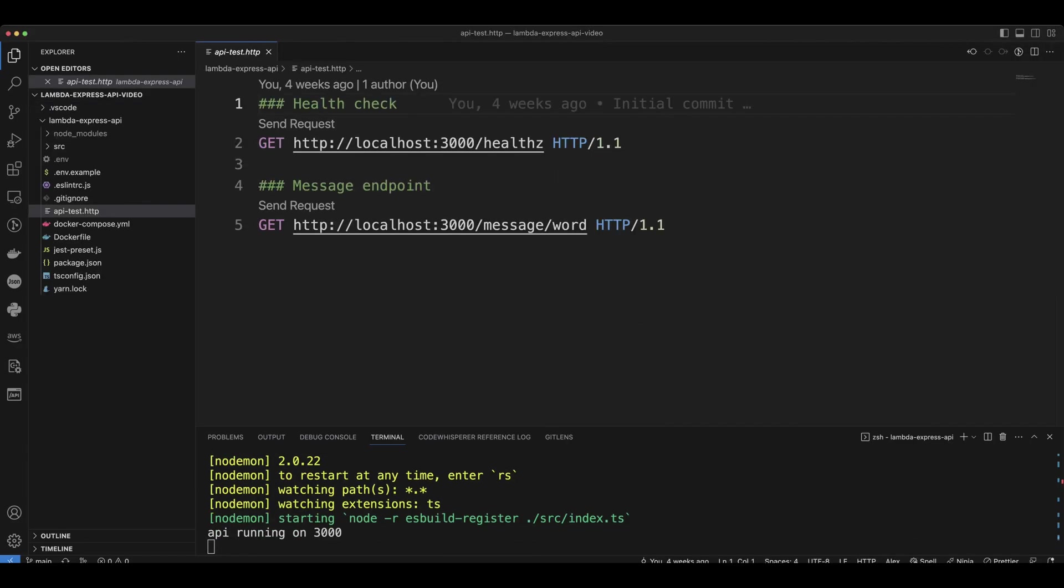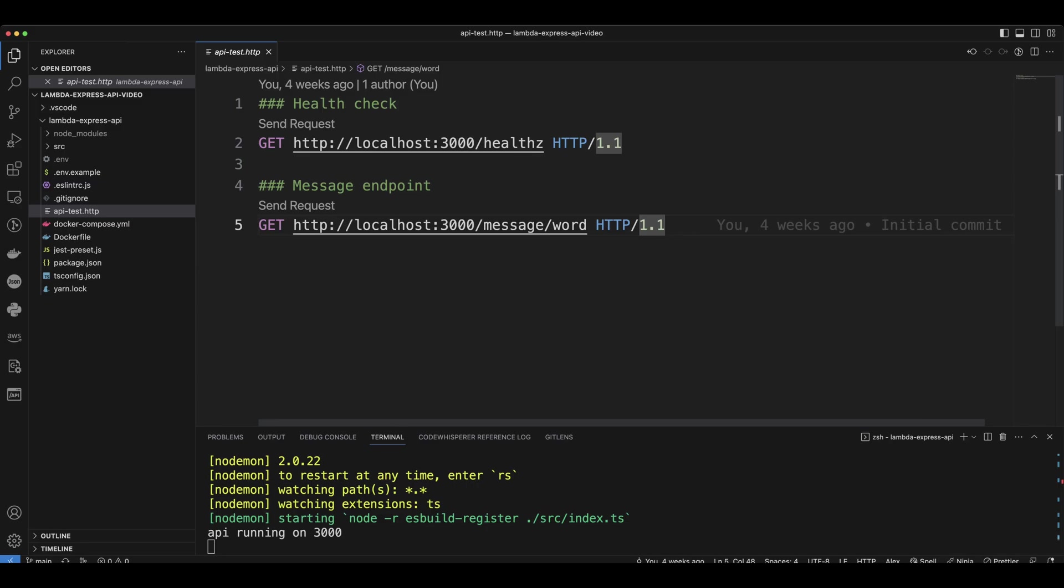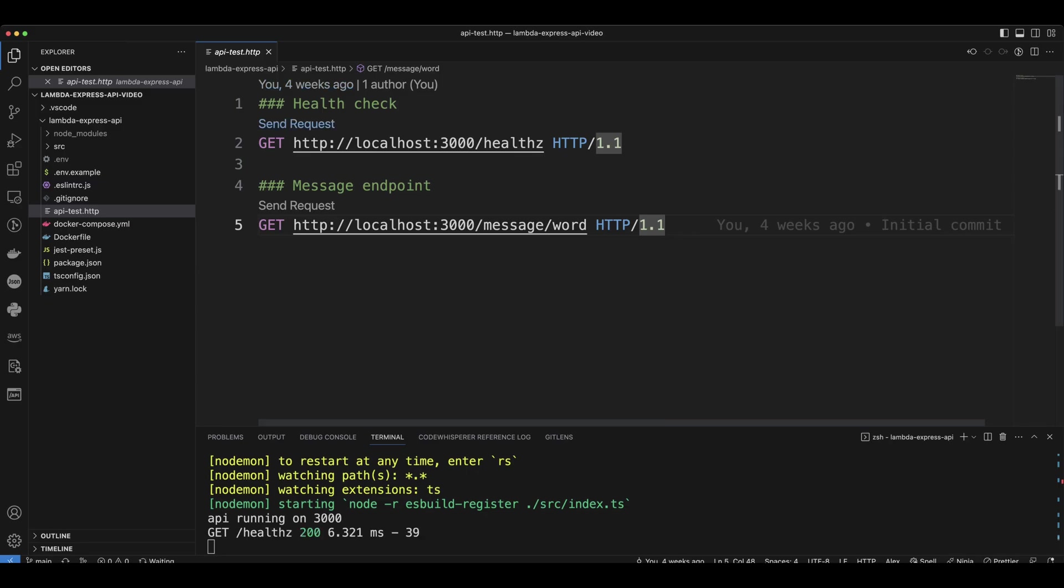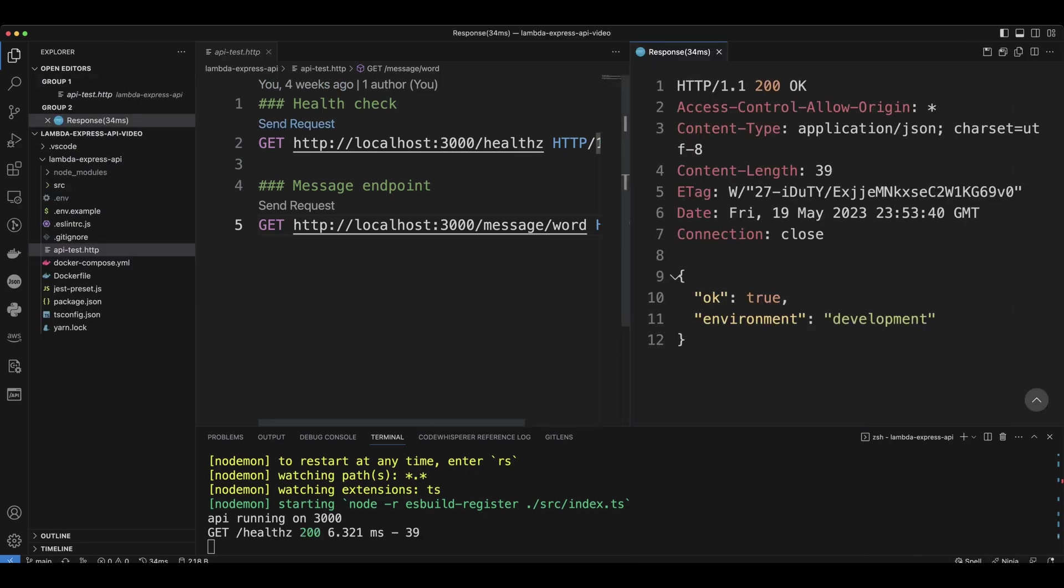And if you remember, we created API test HTTP file to test our API. So let's click on it so everything seems to work just fine.